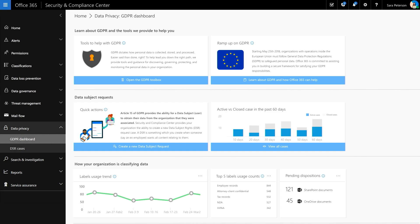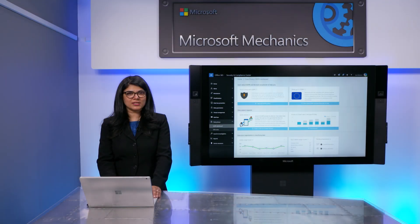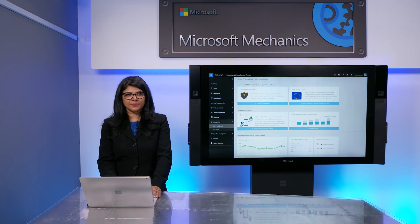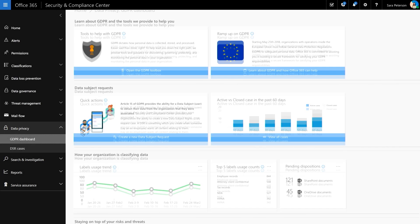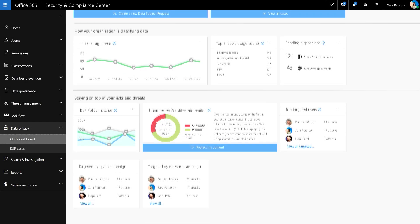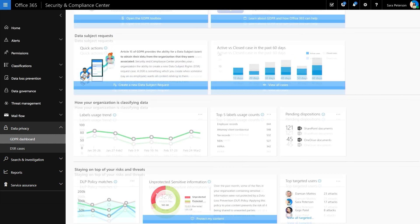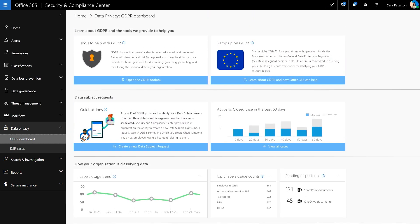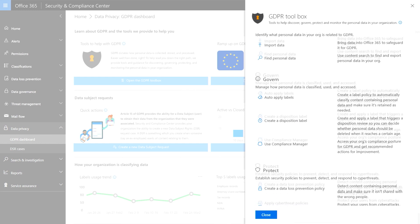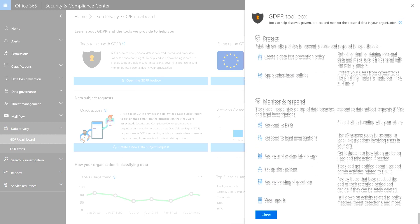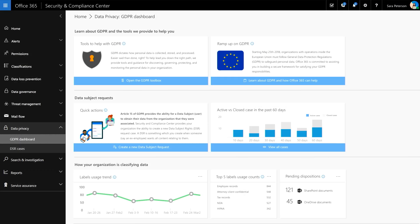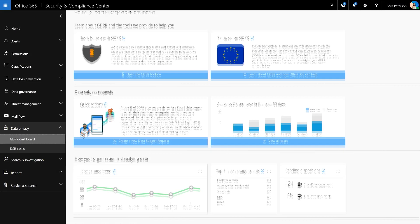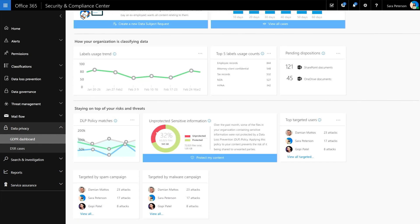Once you are in the Security and Compliance Center, you can manage data subject requests related to Office 365 data. In this tab, we give you an aggregated dashboard that summarizes the key resources related to GDPR. Here, you can get links to more information to familiarize yourself with GDPR and the Security and Compliance features available in Office 365. Smart reports give you insights to help you track progress against your GDPR compliance goals.